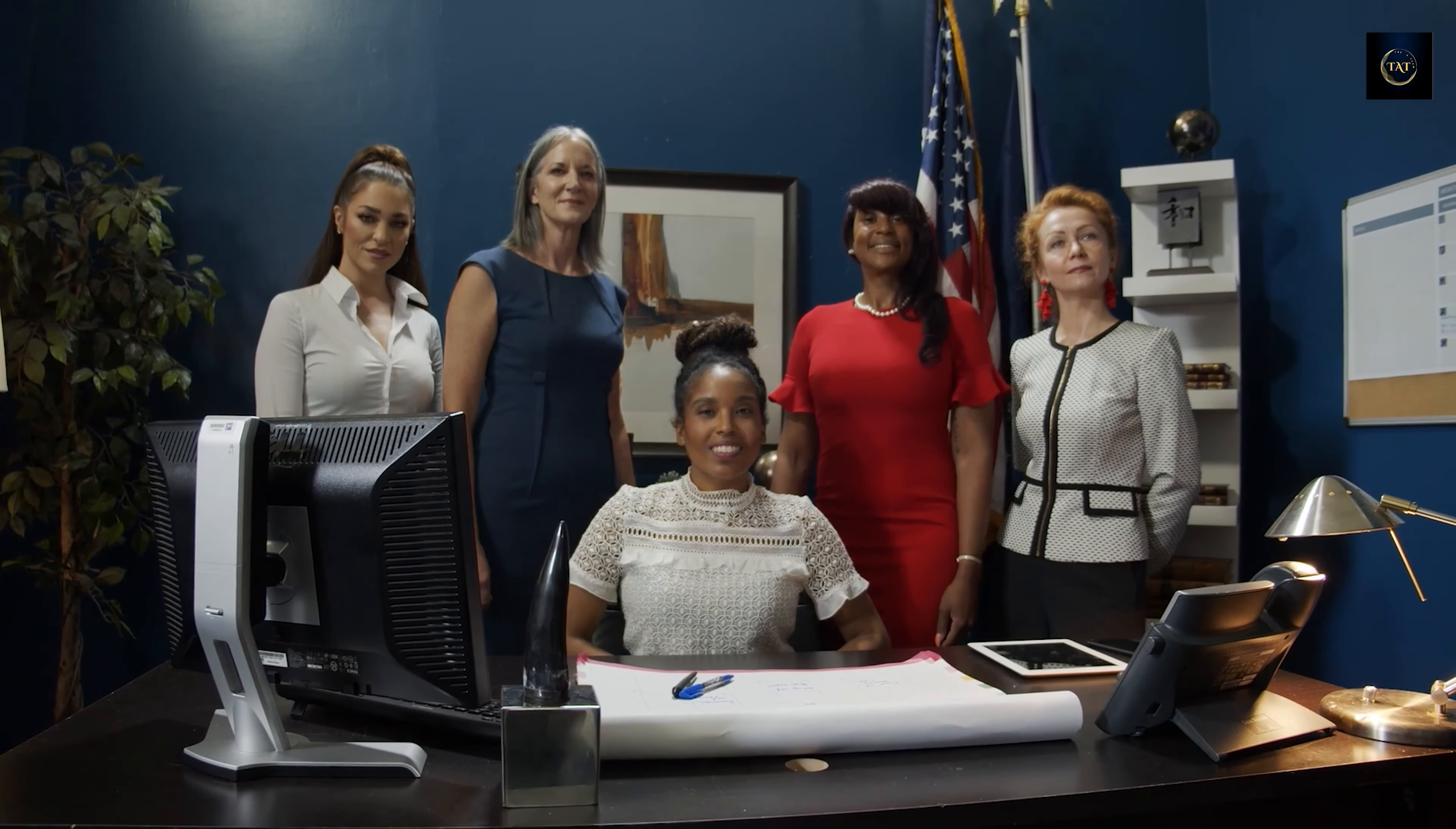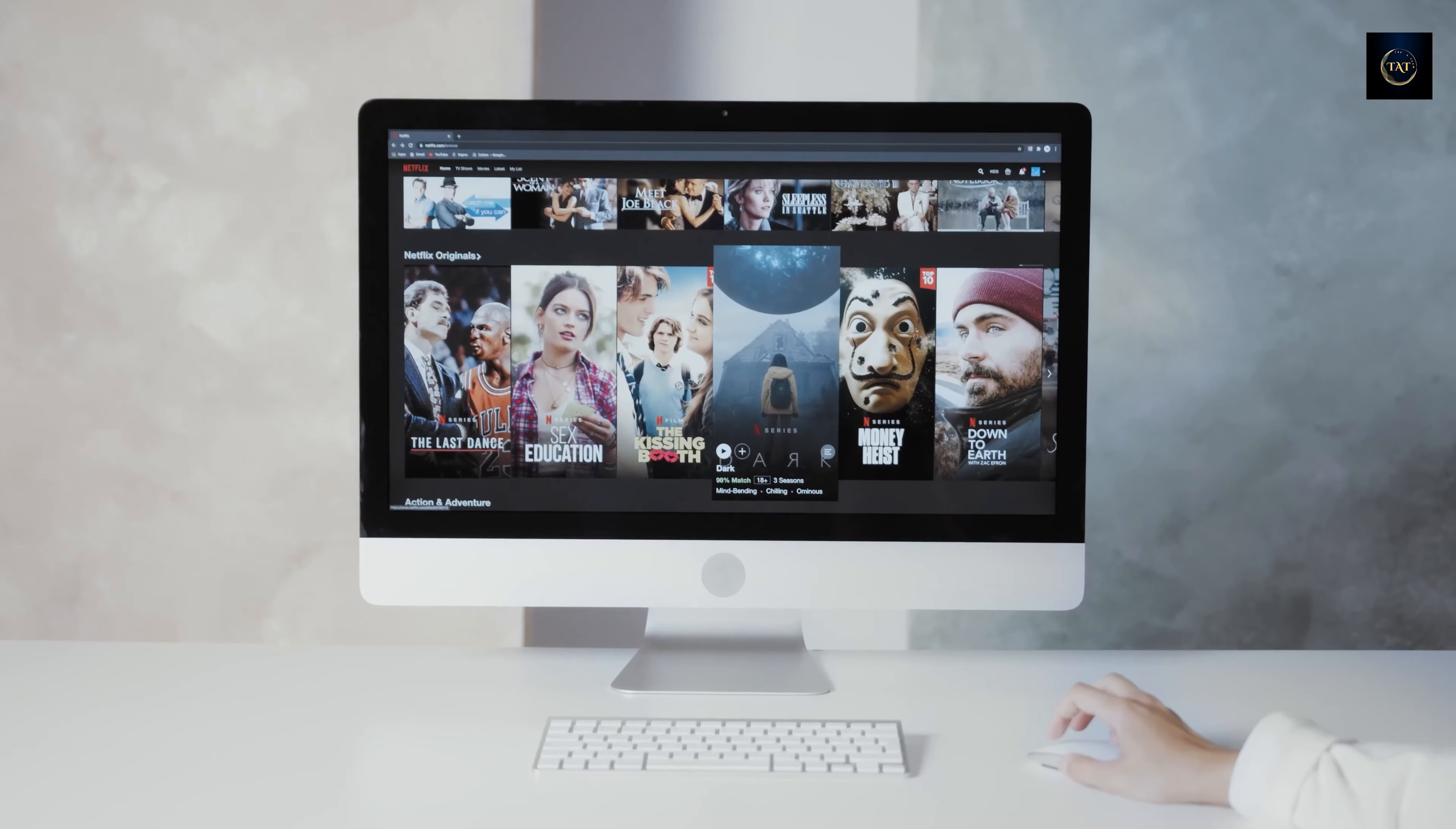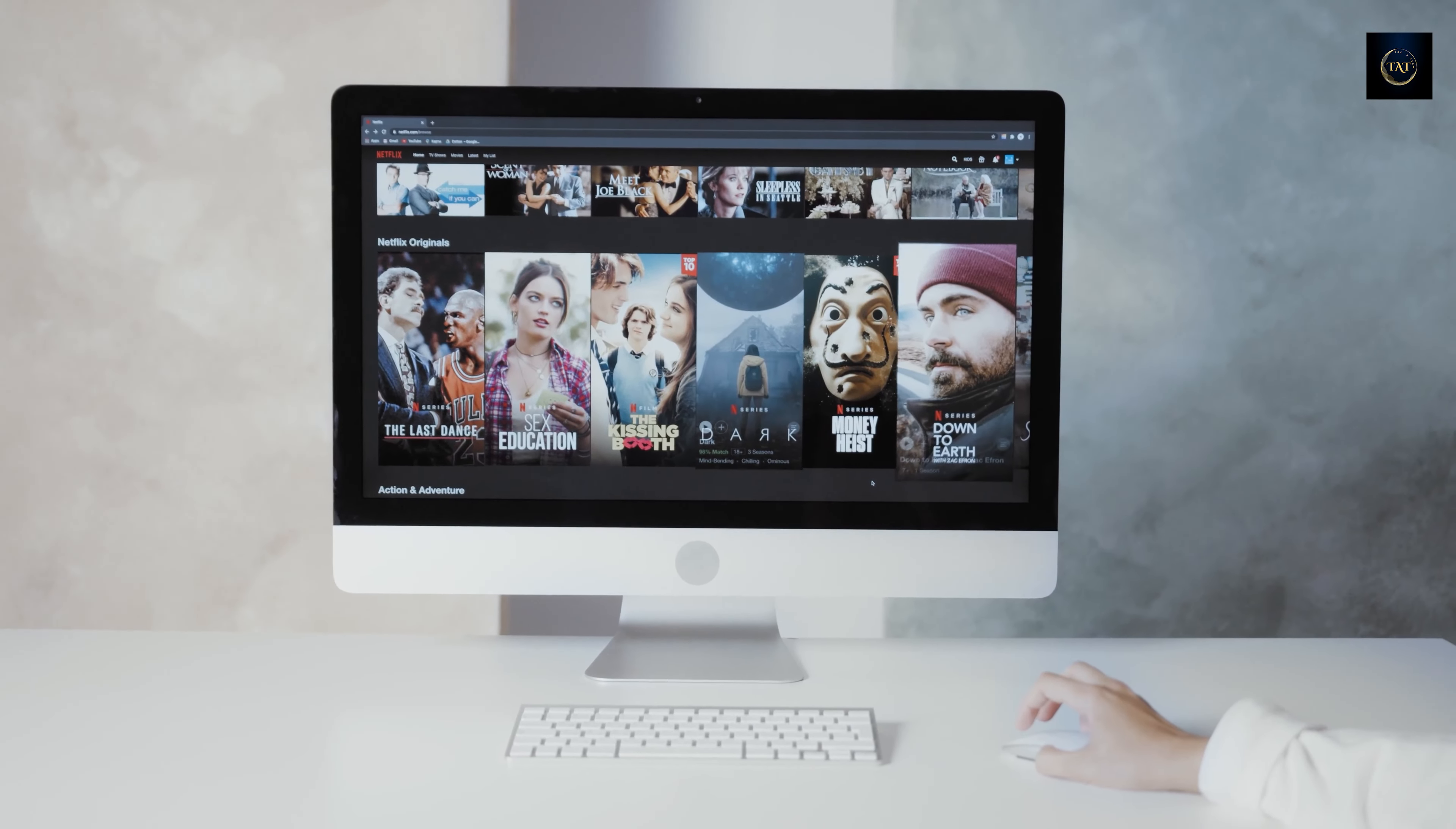But how could Apple compete effectively against established players? Well, precisely by doing what it did last year: hurt the competition. And now that it has tasted success, it may want to show ads everywhere.